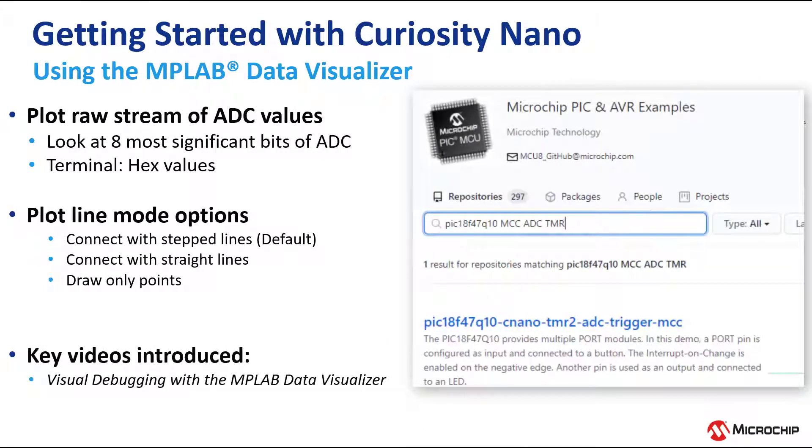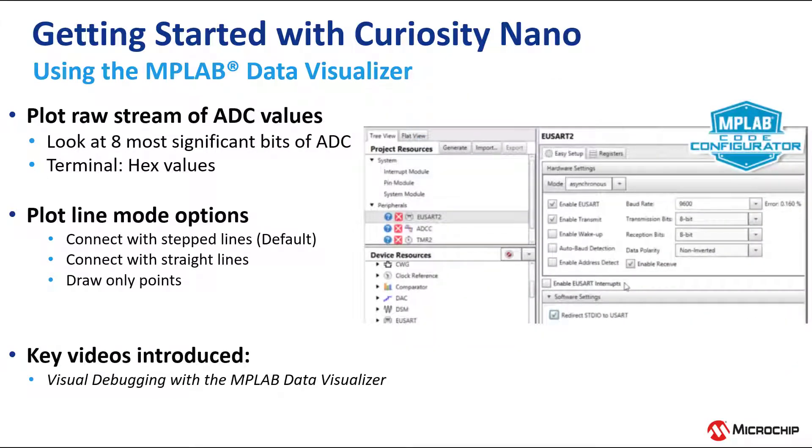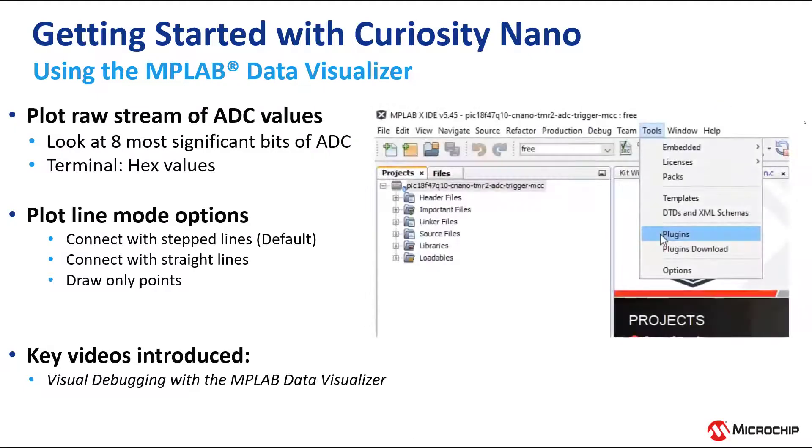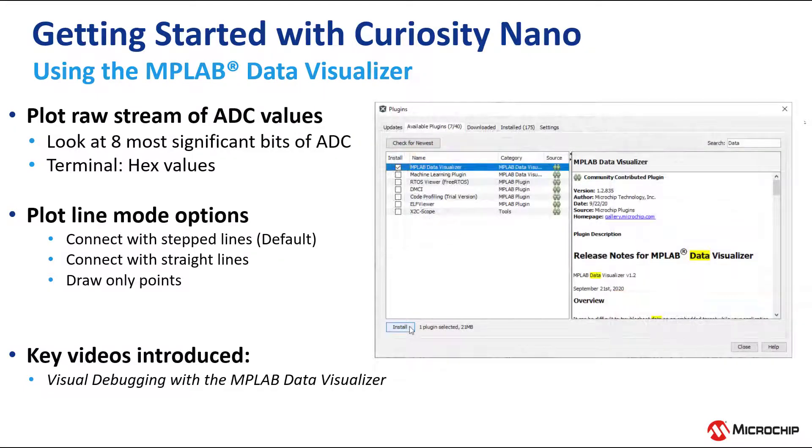We continue where we left off in video 2 of the series, where we modified a PIC Nano GitHub example using MCC. Just like with MCC, you'll find the Data Visualizer under Tools, Plugins.